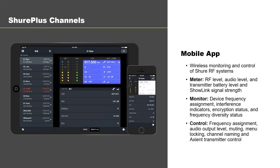The last piece of smart technology is the Shure Plus Channels app, which runs on iOS devices and allows you to monitor and to some extent control networked wireless systems including ULXD, QLXD, and Axient Digital. You can see what the front panels of the receivers are doing and make changes through the app.